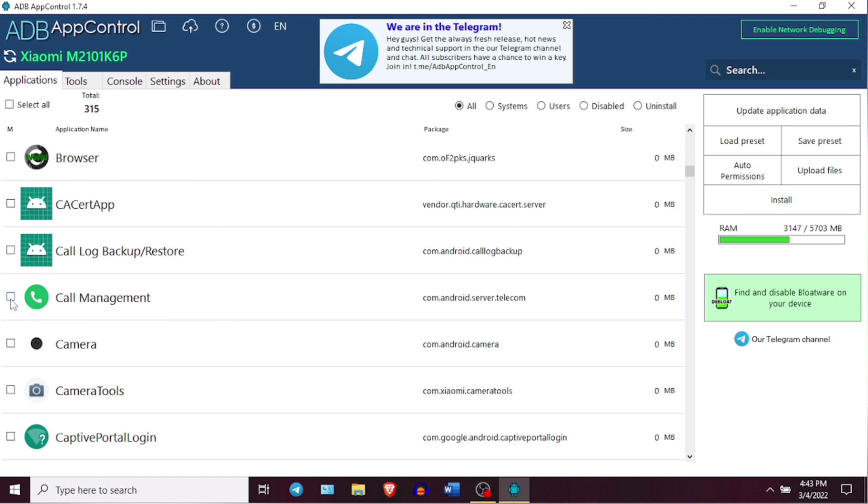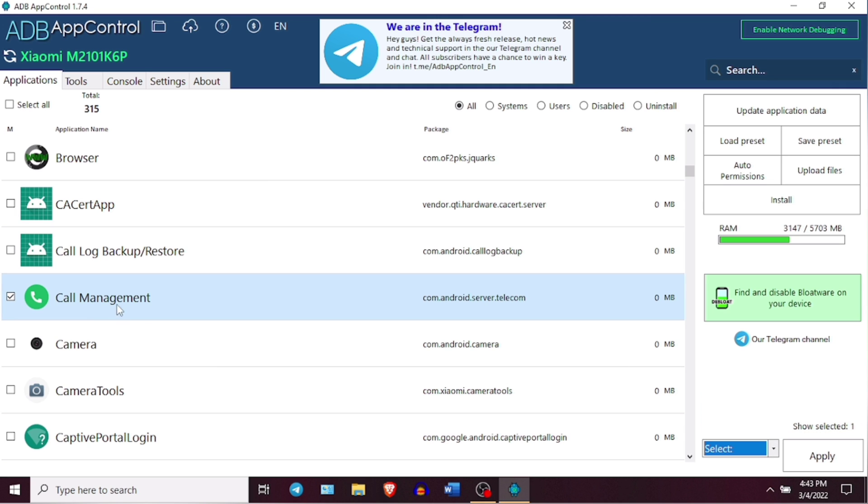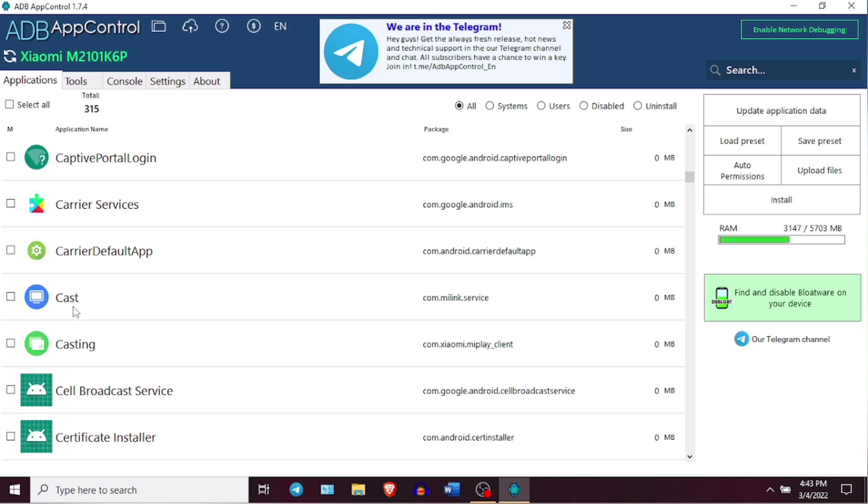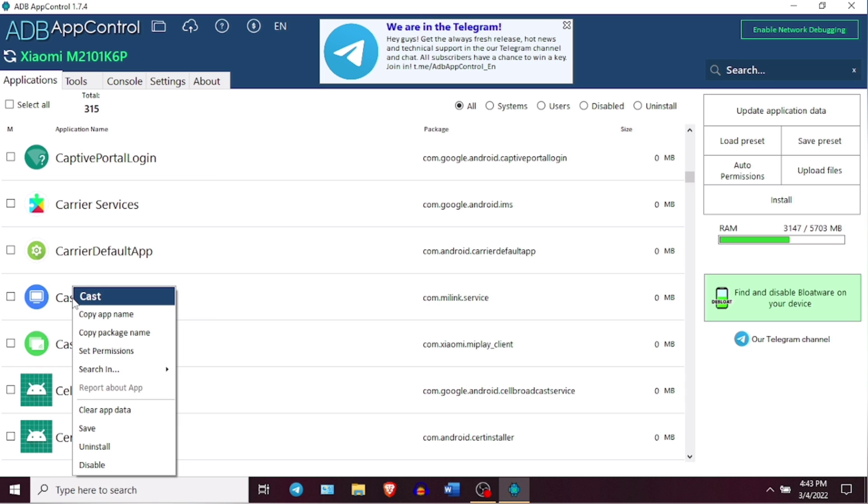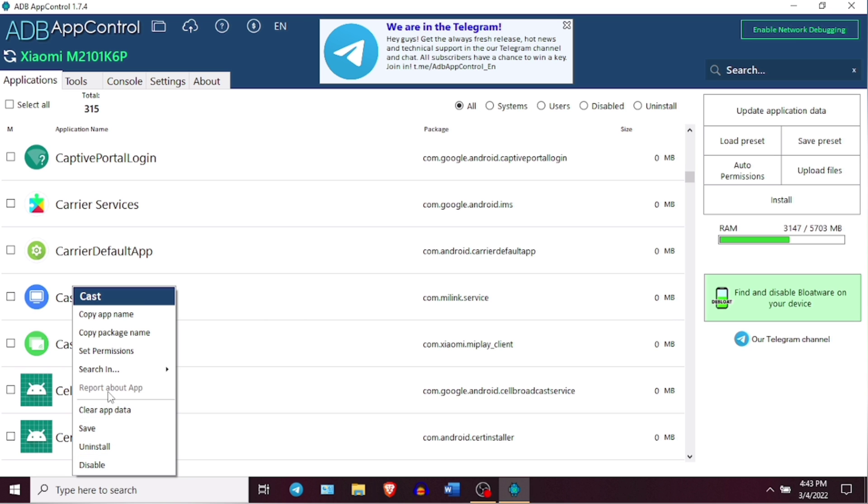If you don't want to do it like this way, you can also right-click on any application and delete or disable it directly. Right-click on any application will provide you options like copying application and package names or clear application data or you can also set the permissions for any particular application here.